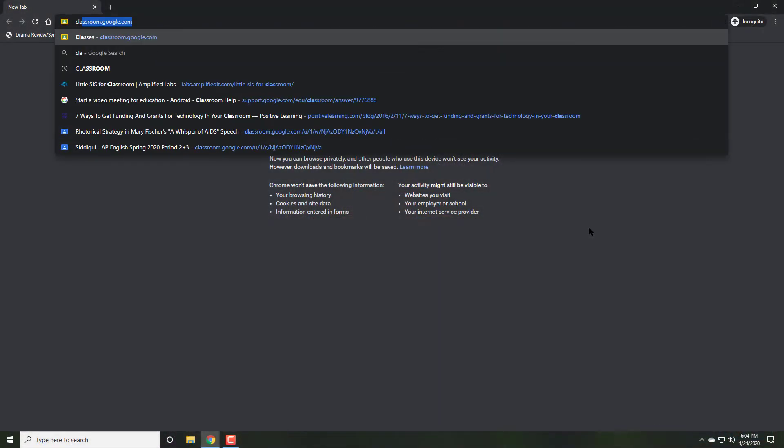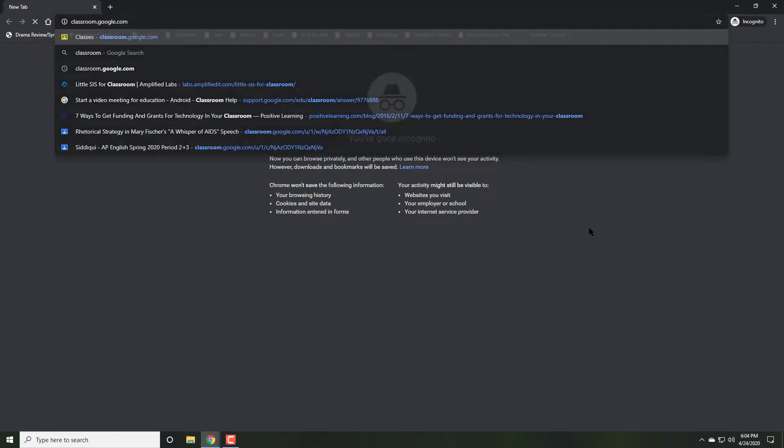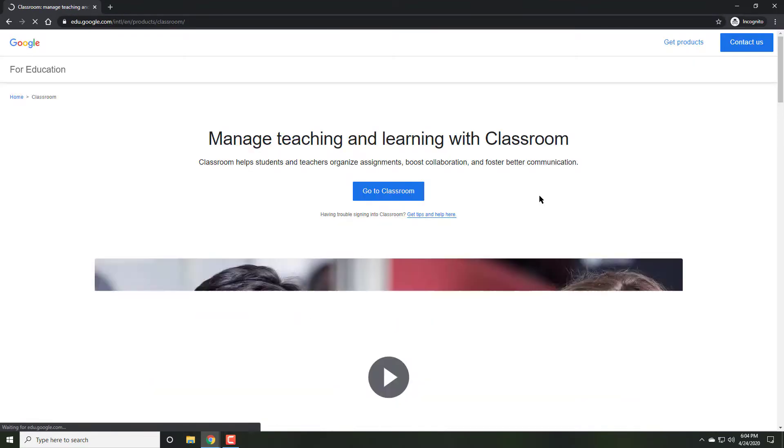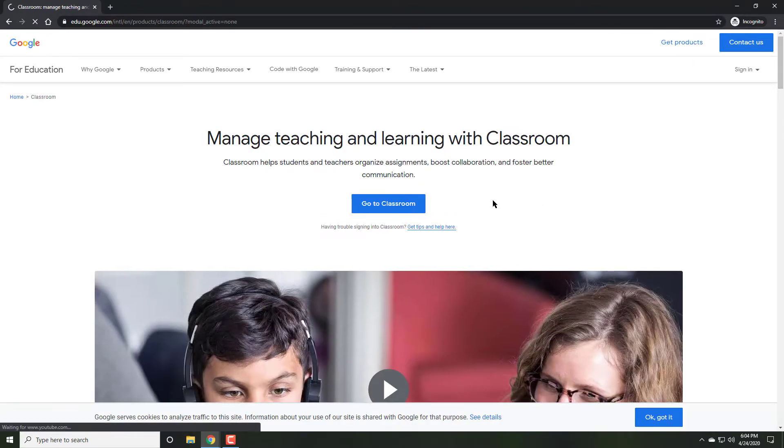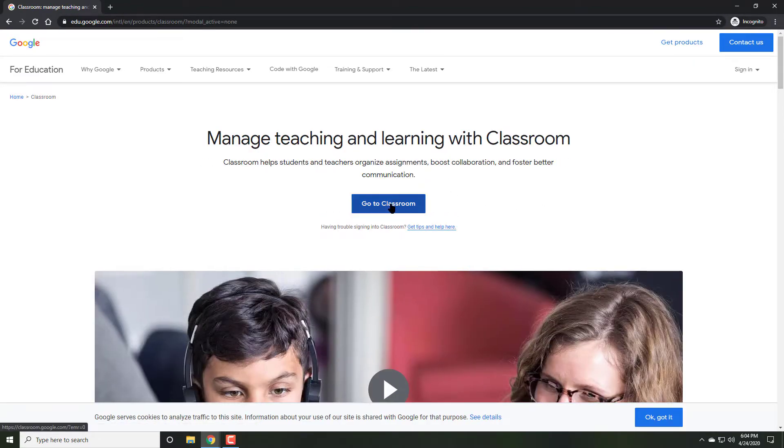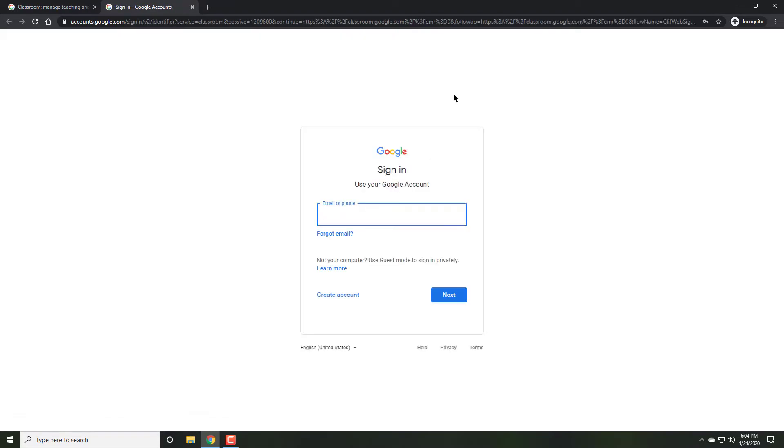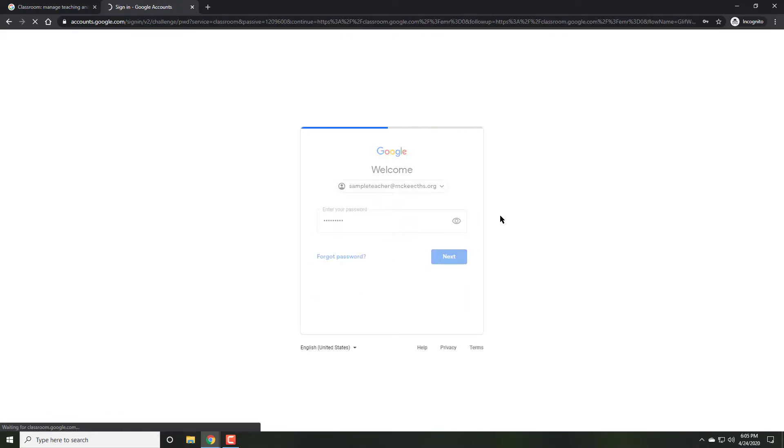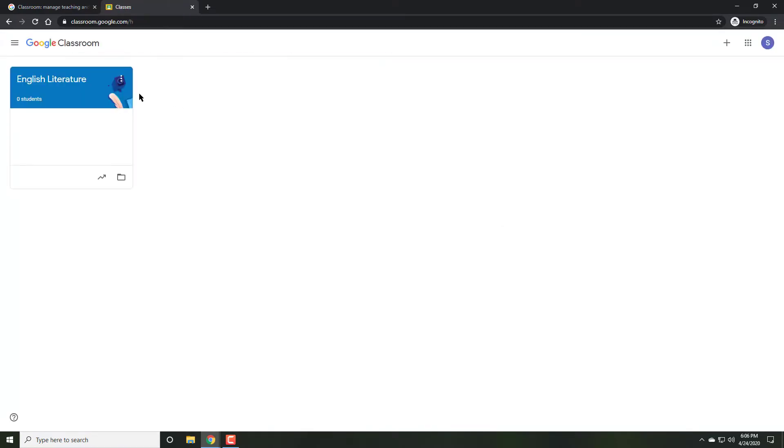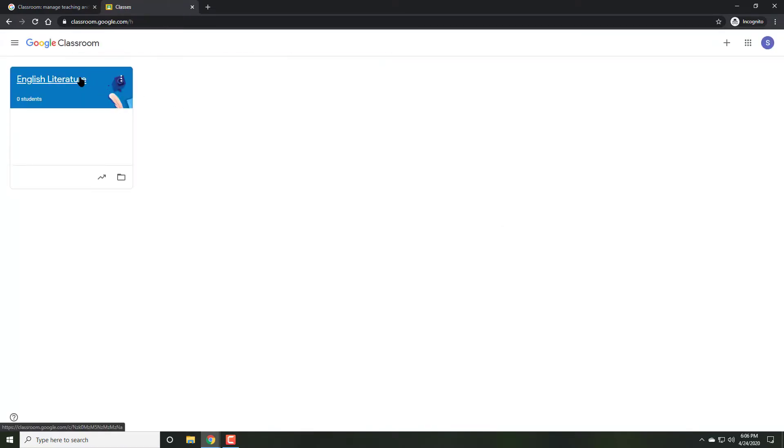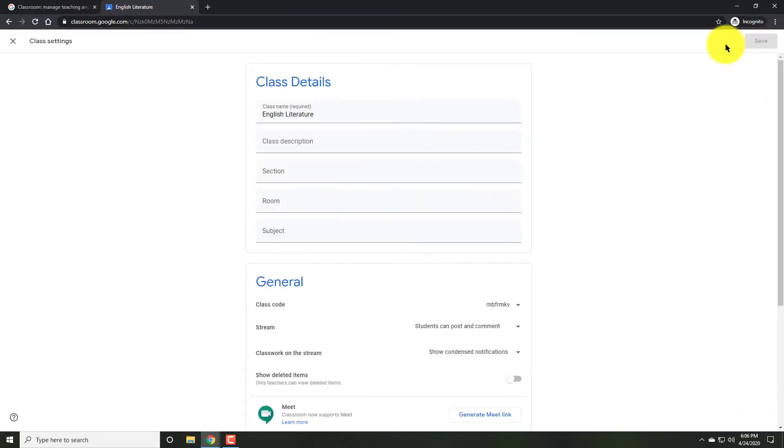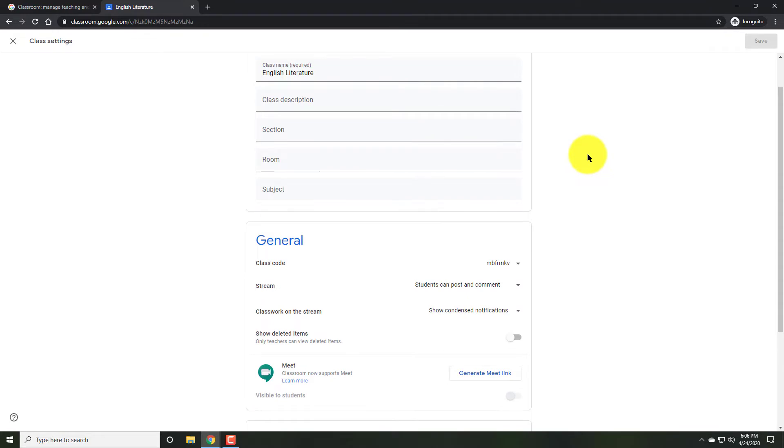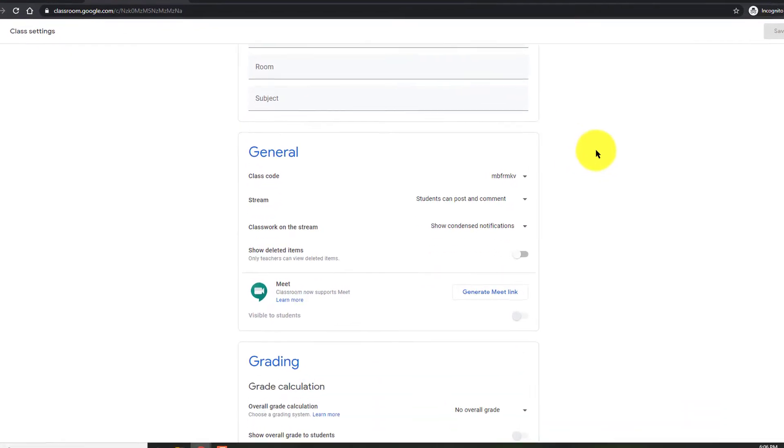Begin by going to classroom.google.com and signing in with your teacher account. Once you're in classroom, go to the class where you wish to set up the meeting. In the top right, click on the settings button or the little gear.